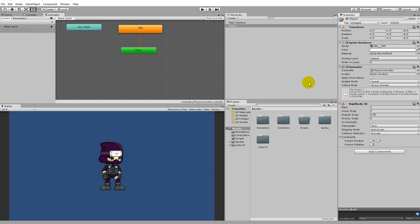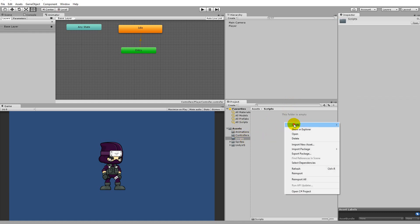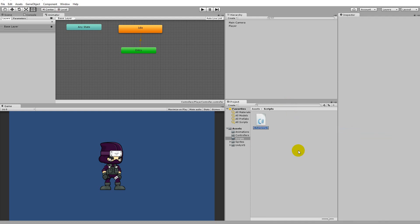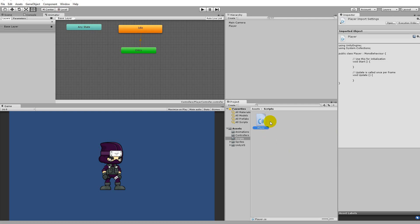We have the Rigidbody we need, but we will also have to add a script to the player. Go to your script folder, right-click, click Create, and select a C# script, because that's the language we are going to code in. When you have the script, call it 'Player'.